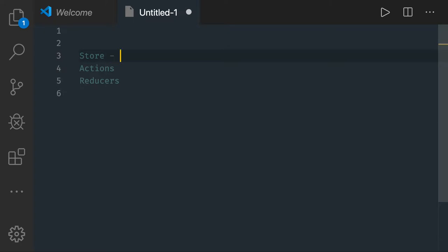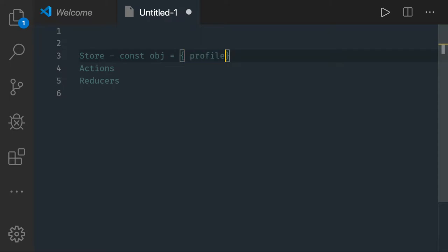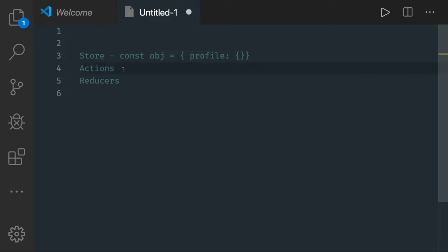The store is a single source of truth. It is nothing but an object — you can say const obj — this is my state. Profile is an empty object, this is my initial state and this is the current state of my client application which the store is holding.